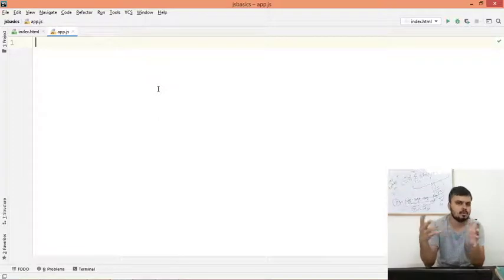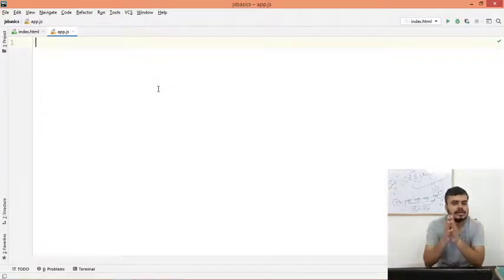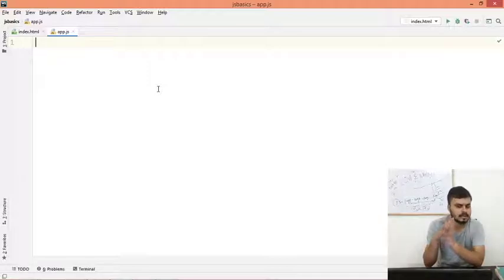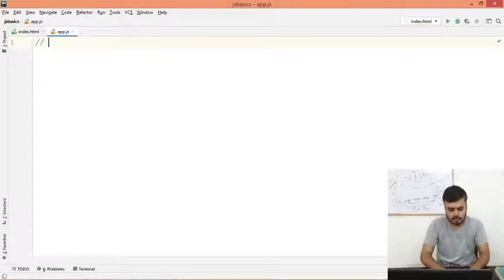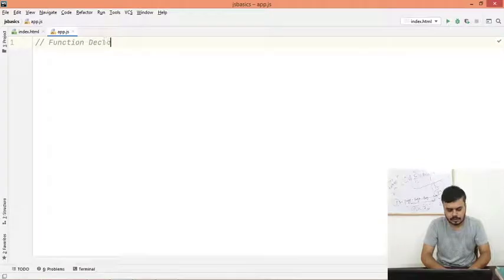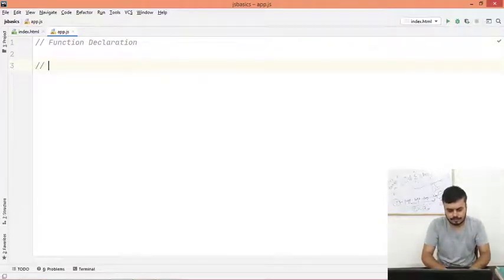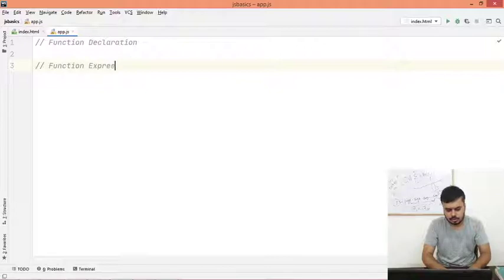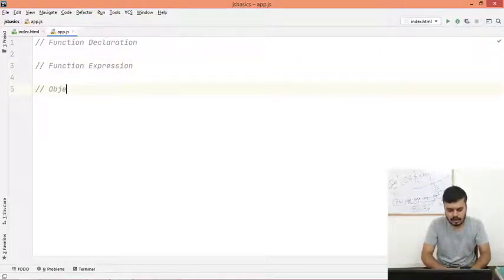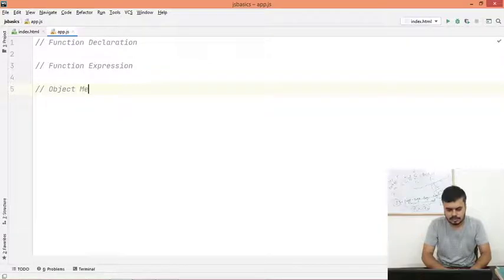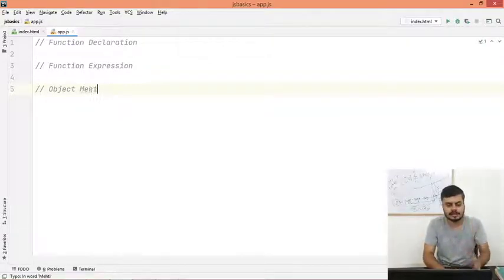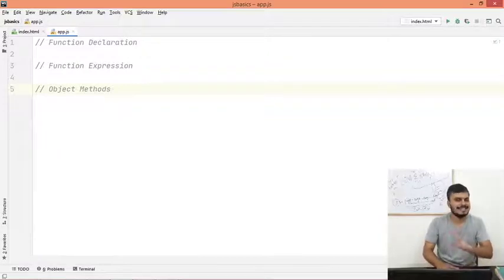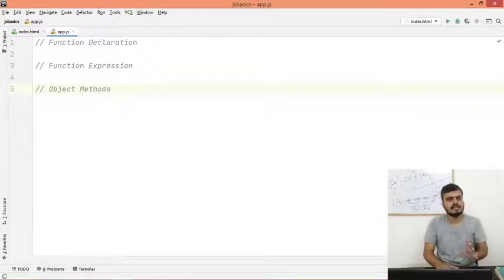So what I will do is I will just go through the syntax that JavaScript uses. There are three major syntaxes: first is normal functions that you use, second is function expression, and third is object methods.